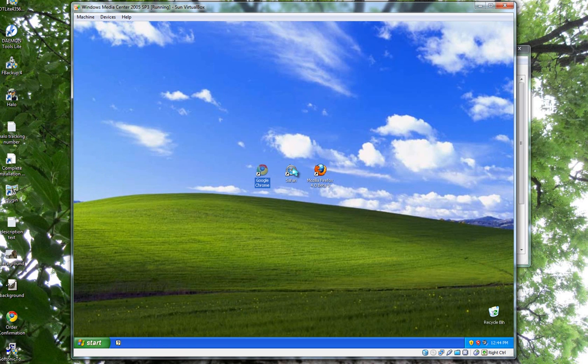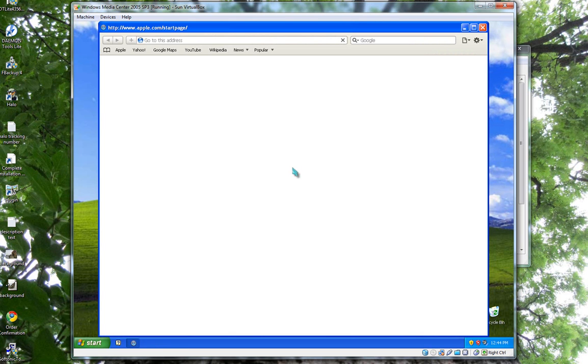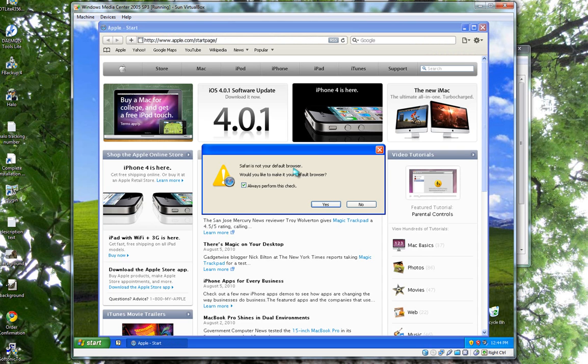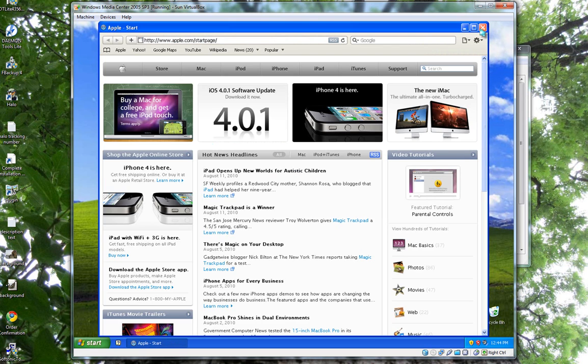Now we'll do Safari. That was 1.7 seconds.